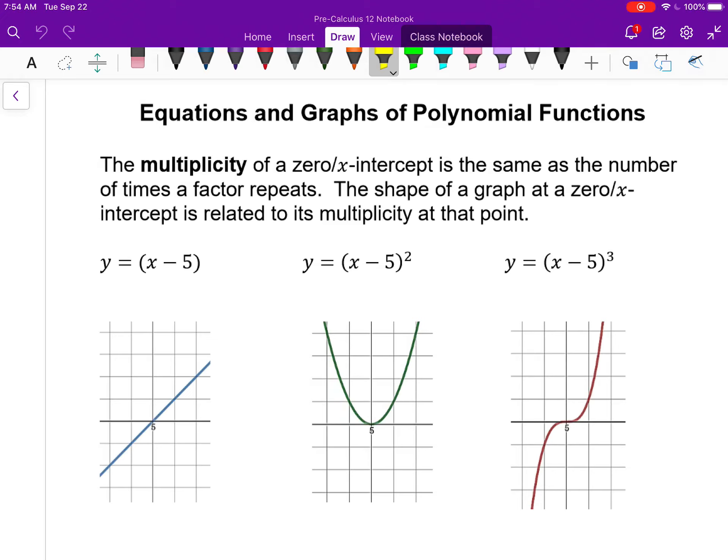These are the notes for the last lesson in Chapter 3, which essentially connects the last few lessons — which led to us being able to factor more complex polynomials — back to the first lesson, which was about visualizing the basics of graphs.